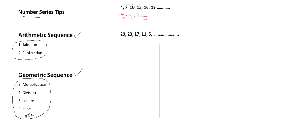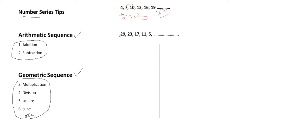In the second example, the numbers are 29, 23, 17, 11, 5. Let's see: 29 minus 23 is 6, 23 minus 17 is 6, 17 minus 11 is 6, 11 minus 5 is also 6. So the next number should be 5 minus 6 which is minus 1. The next one after minus 1 will be minus 1 minus 6, which is minus 7. These are arithmetic sequence examples.